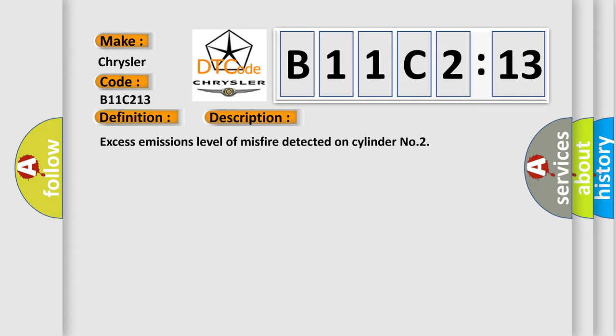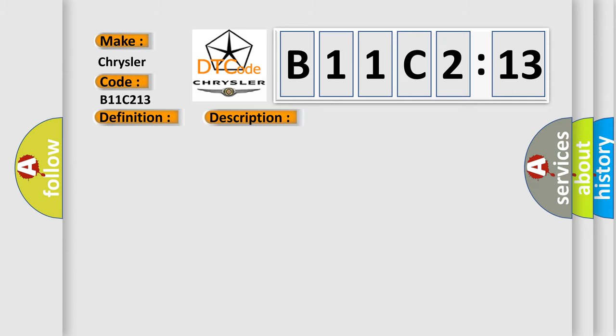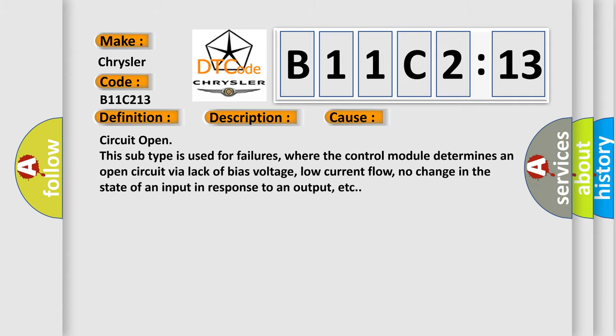This diagnostic error occurs most often in these cases: Circuit Open. This subtype is used for failures where the control module determines an open circuit via lack of bias voltage, low current flow, no change in the state of an input in response to an output, etc.